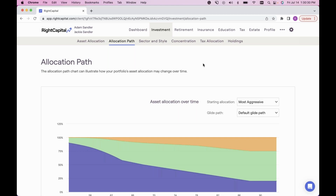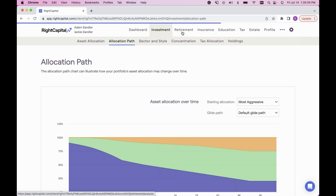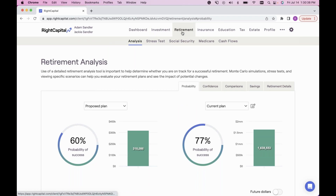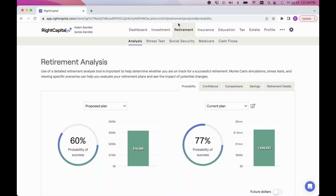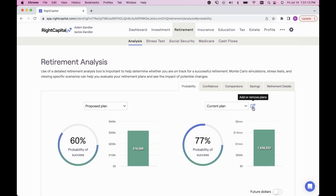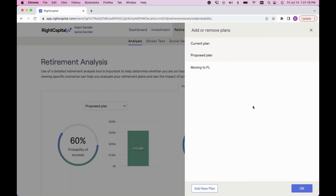Now hopping over to the Retirement tab and into Analysis. Today I want to focus on creating and comparing multiple plans and giving an overview of the retirement analysis action items. You can build out a lot of proposals here — pretty much every client question can be addressed in the retirement analysis. The first thing to know: you are not limited to one proposed plan. On the right side of the screen next to Current Plan, there's a pen-and-paper icon. Clicking it shows 'Add or Remove Plans' where you can add as many plans as you'd like.